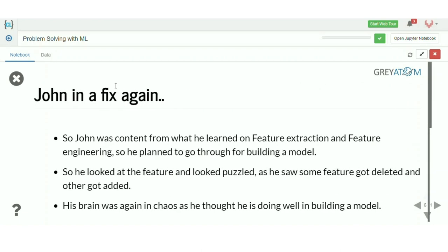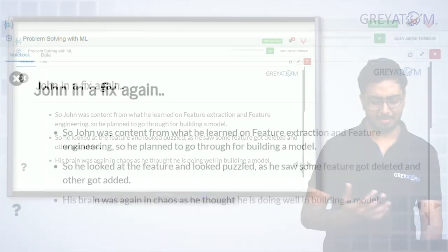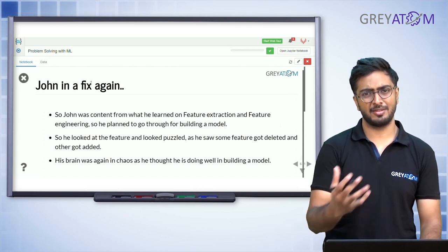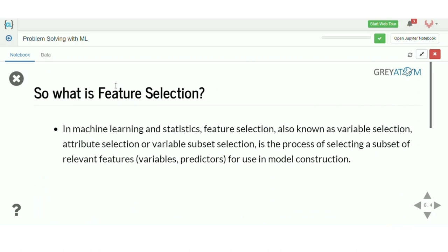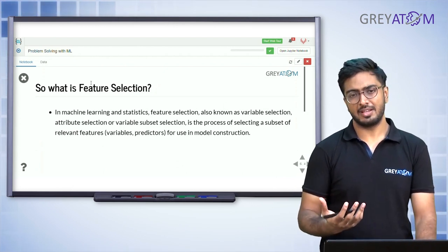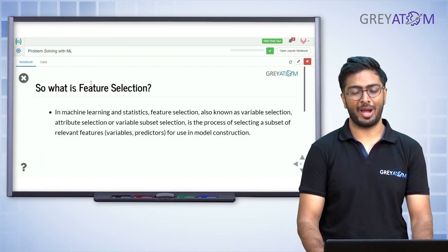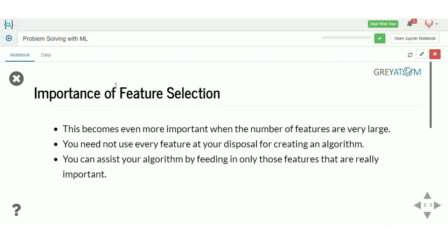So John was content with what he learned from feature engineering, but then he looked into features and looked puzzled as he saw some features got deleted and others got added — his brain was again in chaos. So, what is feature selection? In machine learning and statistics, feature selection — also known as variable selection, attribute selection, or variable subset selection — is the process of selecting a subset of relevant features for use in model construction.